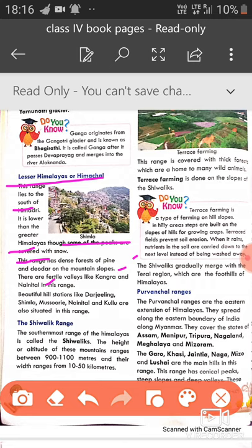There are fertile valleys like the Kangra Valley and Nainital in this region. Beautiful hill stations like Darjeeling, Shimla, Mussoorie, Nainital, and Kullu are also situated in this range.